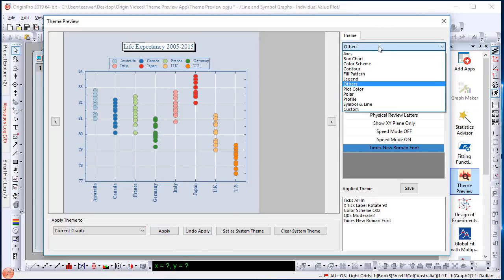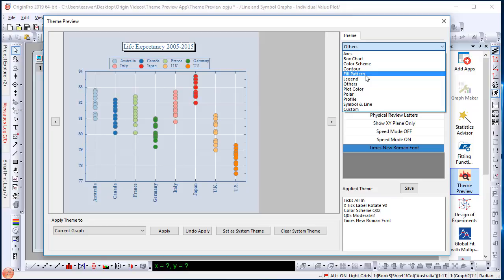Note that there may be categories such as fill pattern which may have no effect on your graph. That really depends on whether you have a fill pattern or not.